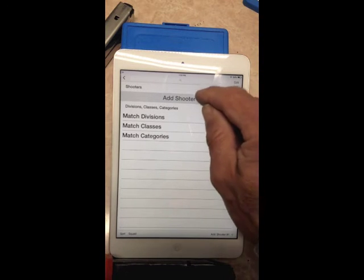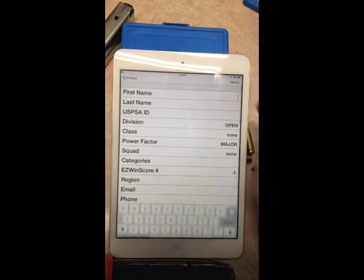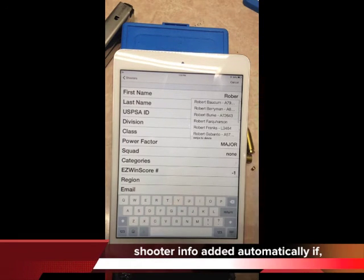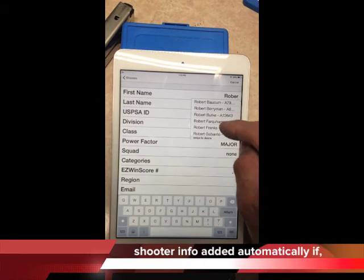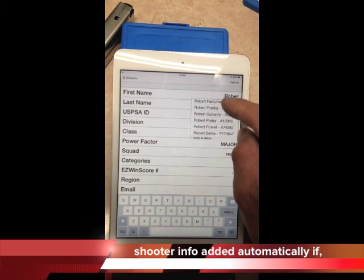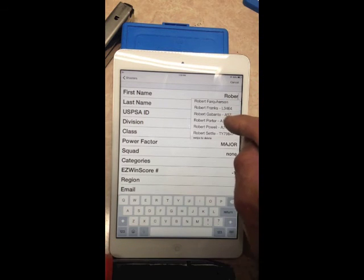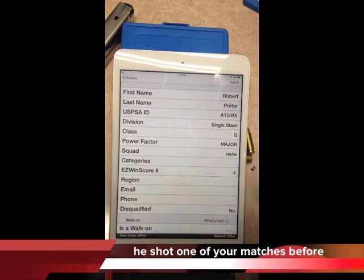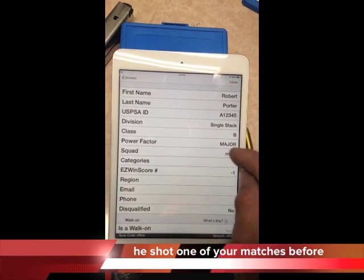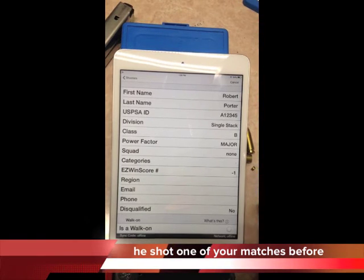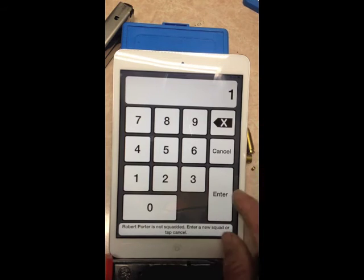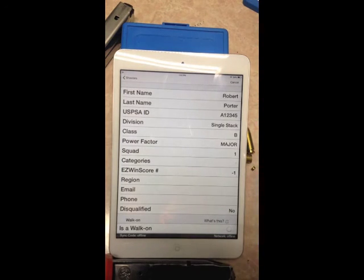The first shooter is always added from the Add Shooter gray box. Type a first name and a dialog box comes up showing all matching names — select the correct one. It will auto-fill all the shooter's information: for example, shooting Single Stack, B class, major power factor, and not yet in a squad. Tapping a squad number — 1, 2, 3, etc. — creates that squad in the background.